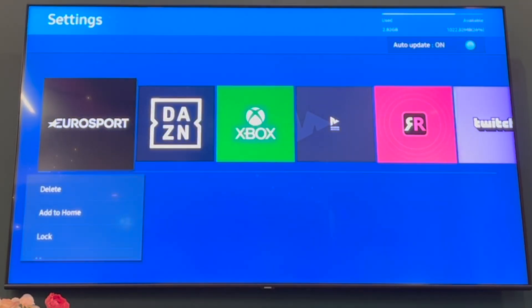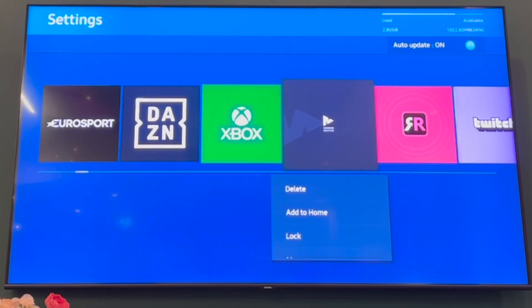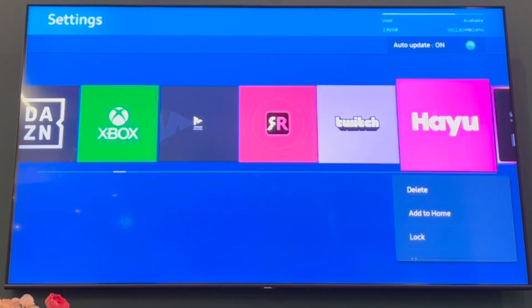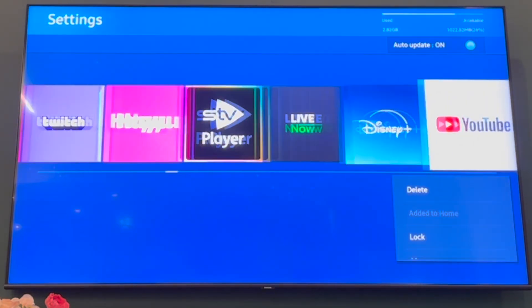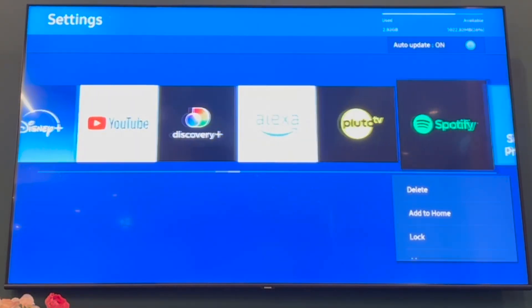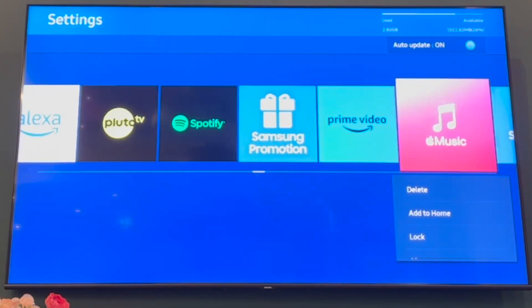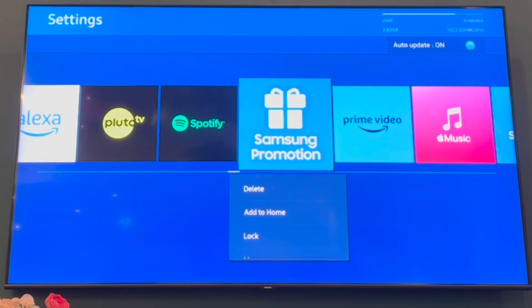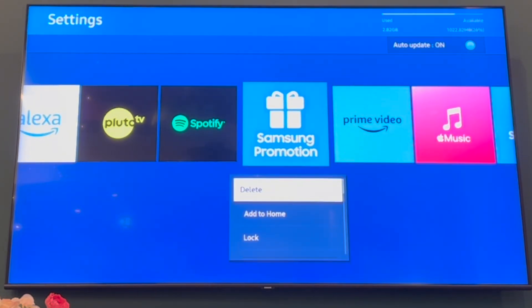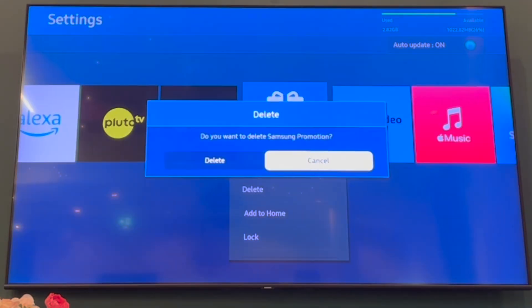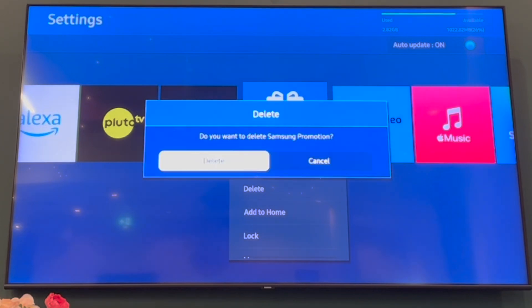Then you'll want to scroll along until you see the pre-installed app you want to delete. Most of them will just be Samsung apps — as a Samsung promotion, this is a pre-installed one. You can just go ahead and click on that, then click on delete.